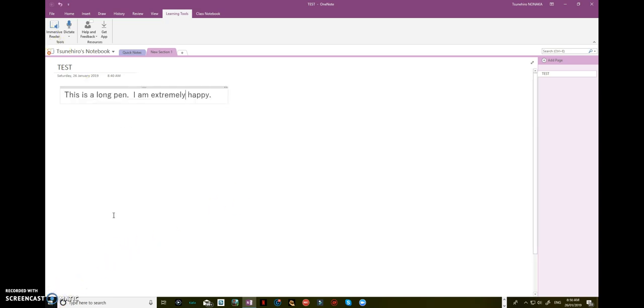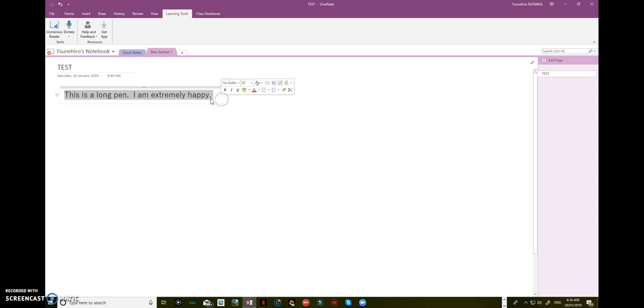Okay, let's see another function. If you type such as 'this is a long pen, I'm extremely happy,' highlight it, then click on immersive reader.